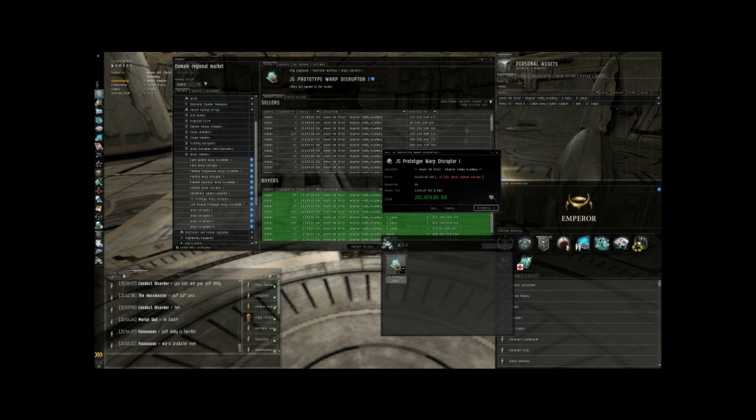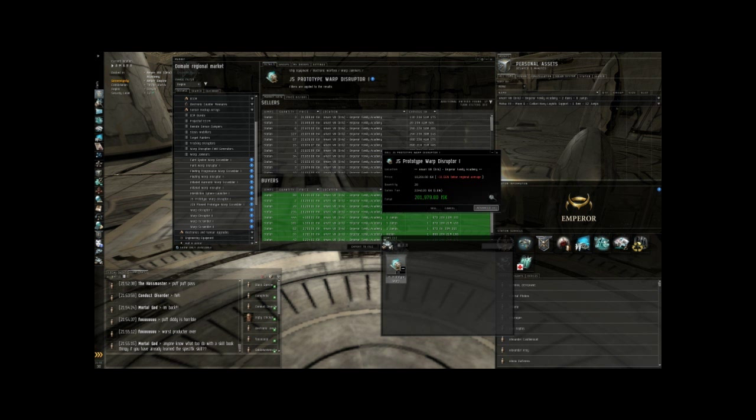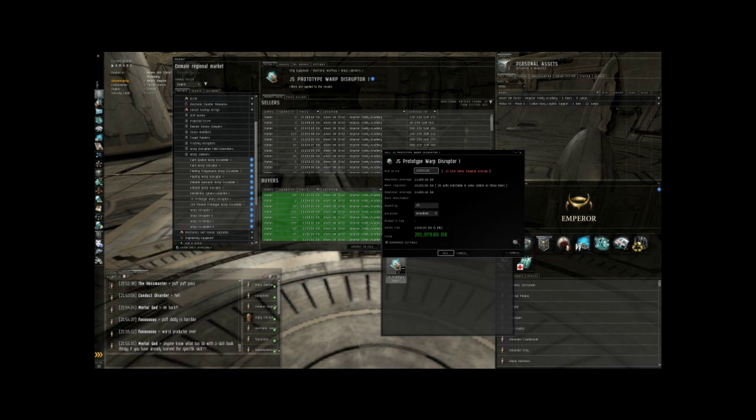Now the default menu it gives you is basically selling to the current highest buyer, which in this case is me. And you do not want to sell to yourself because it's pointless and you're just going to be wasting your broker fee and your taxes. So you want to click advanced because you actually want to create an order rather than just sell it off immediately.